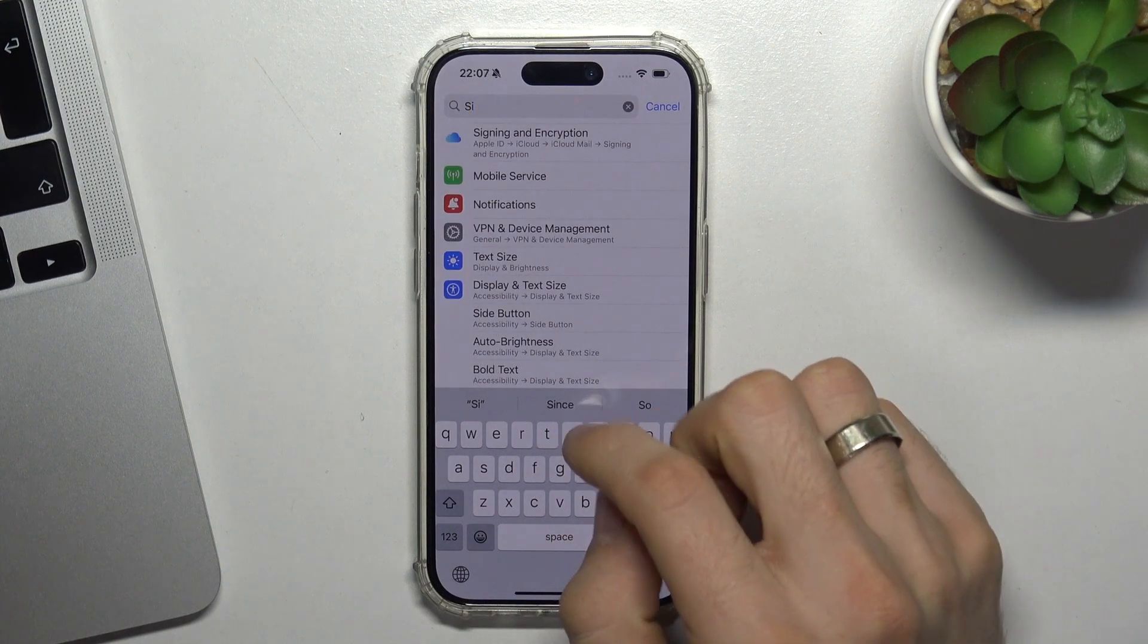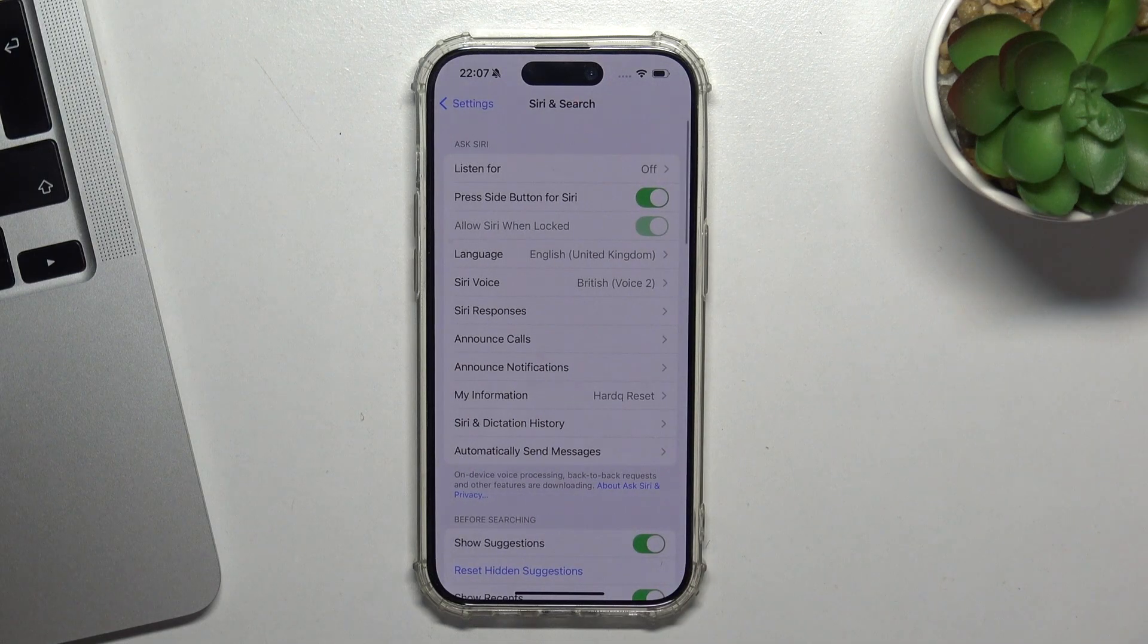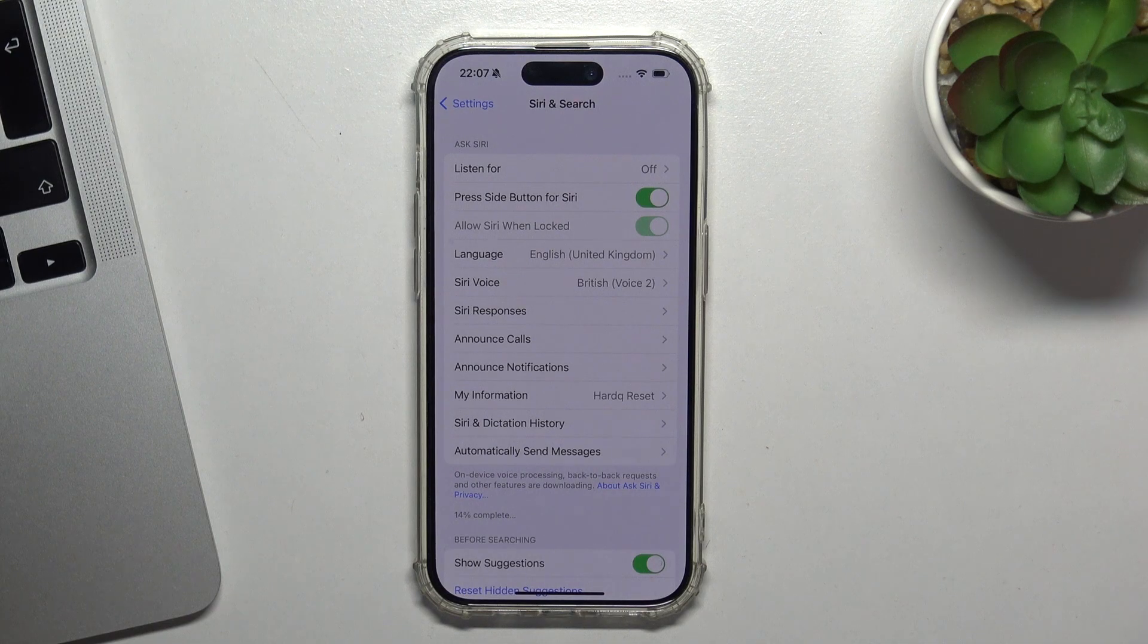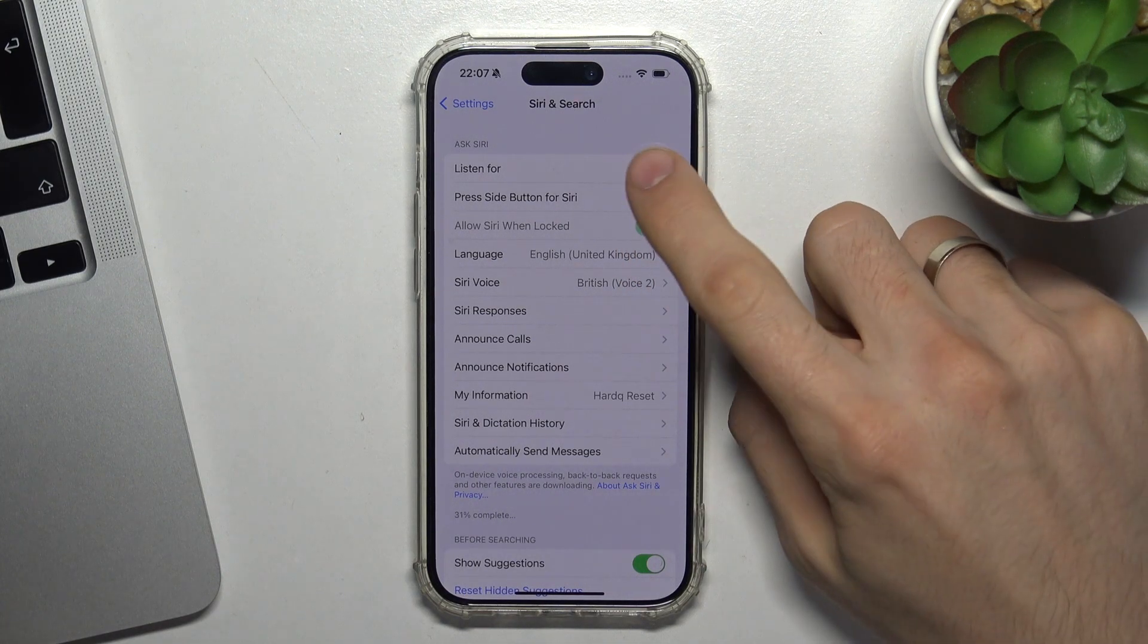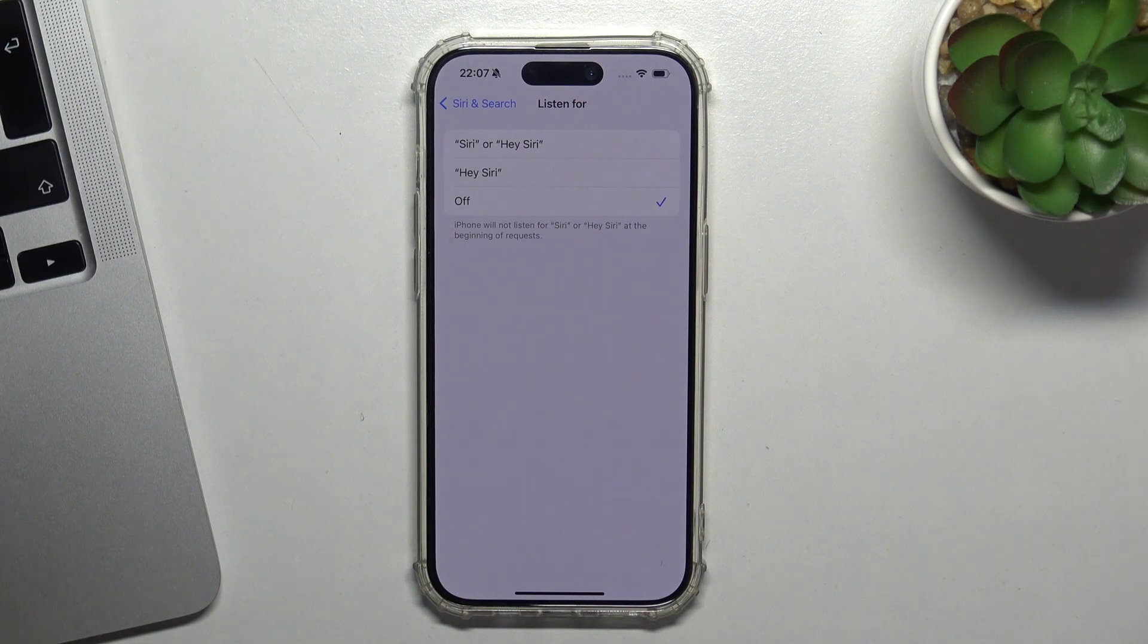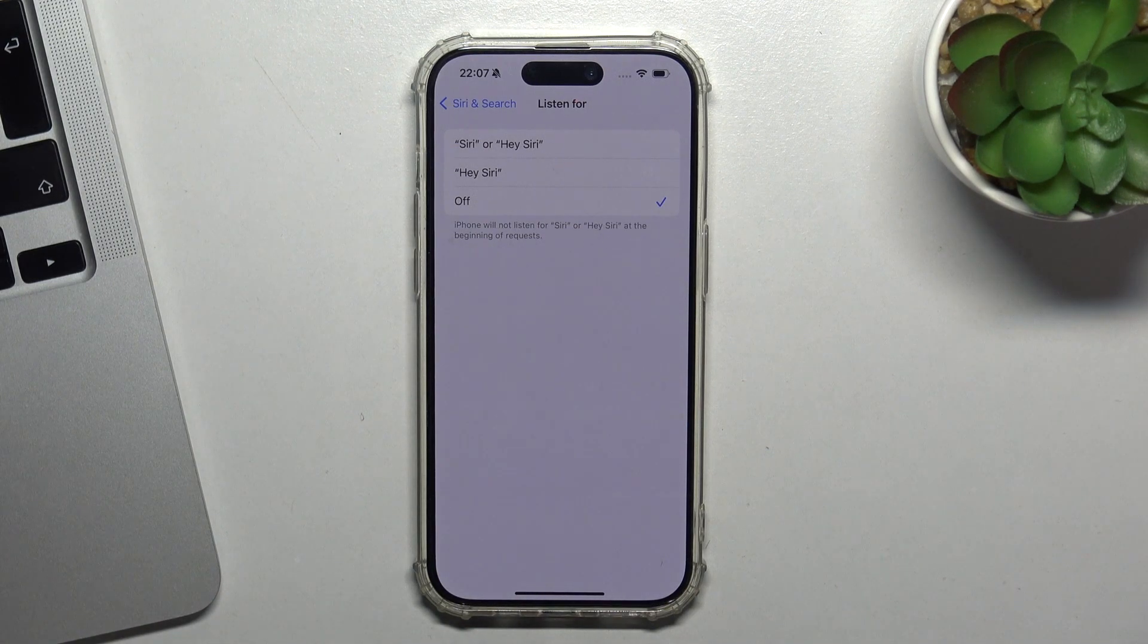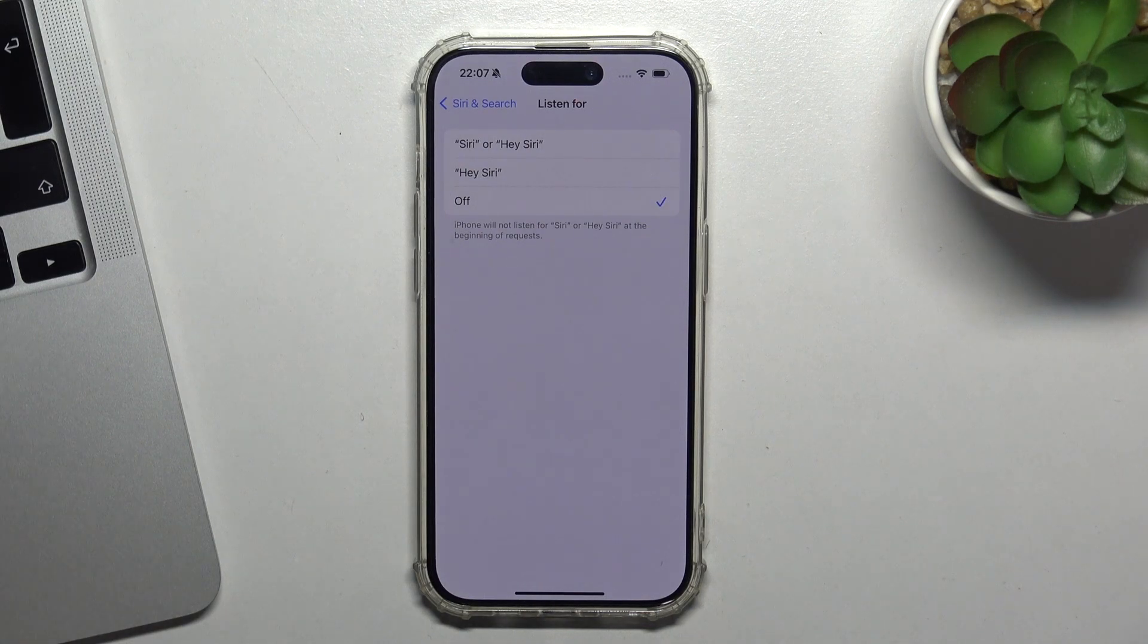Open the settings application, then find Siri settings in the search. Here you will see Siri and search. You need to enable press side button for Siri, and also enable it even when locked. You can also enable listen for if you want to wake Siri when you're saying something.